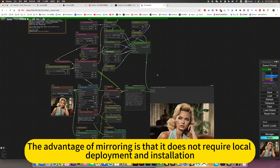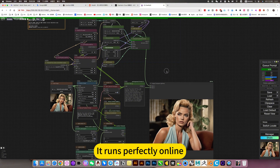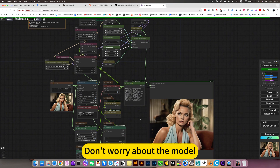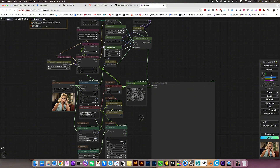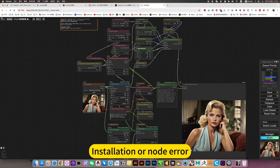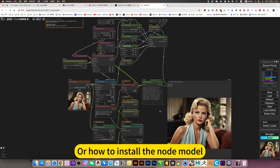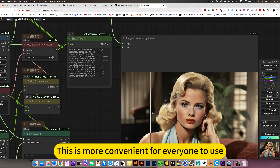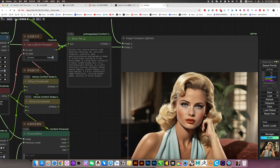The advantage of mirroring is that it does not require local deployment and installation — it runs perfectly on the inside. Don't worry about the model installation, node errors, or how to install the node model. This is more convenient for everyone to use.